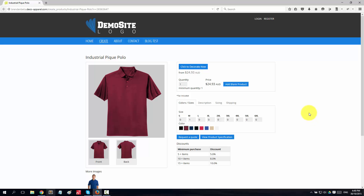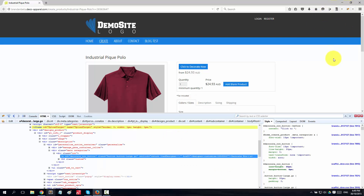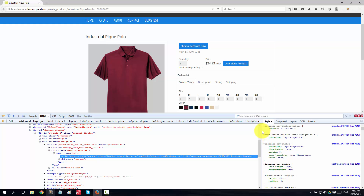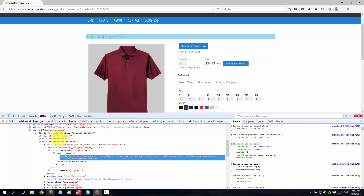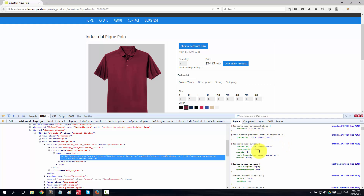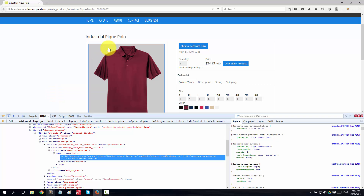First of all, browse to the page you want to modify - in this case, it's the information page of an actual product with those tabs. Then start up Firebug by clicking the Firebug icon. It opens up a window below, and you want to make sure you're on the HTML tab of this tool. It gives you two views: the HTML view on one side and the accompanying CSS on the other side, which controls the look and feel of your website.